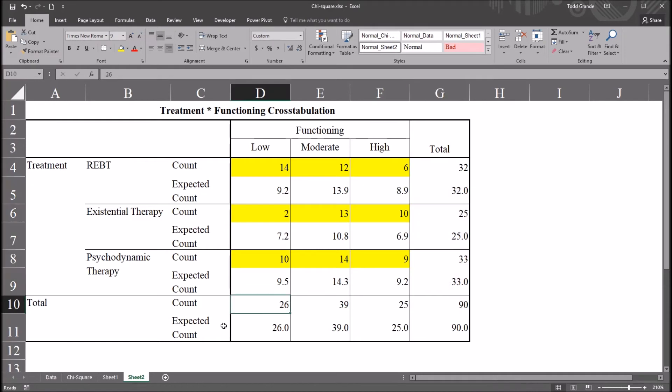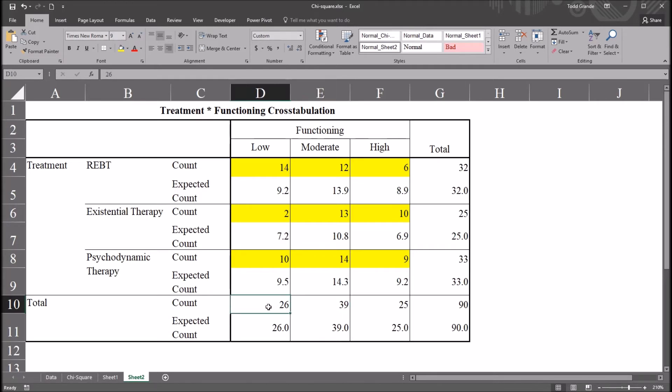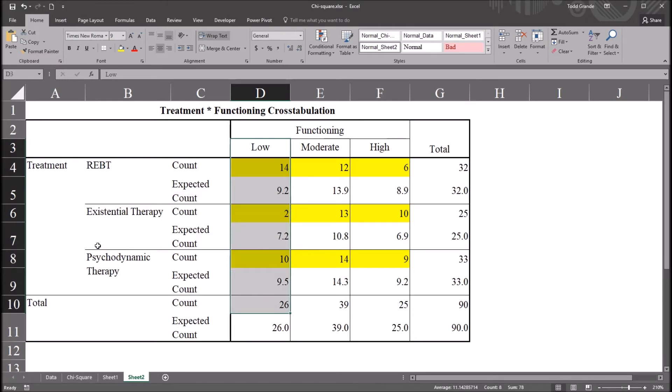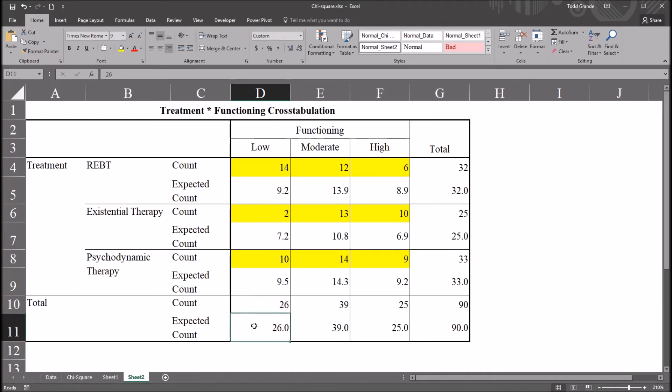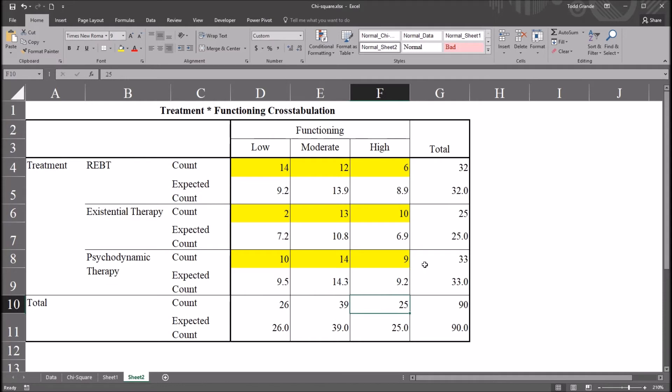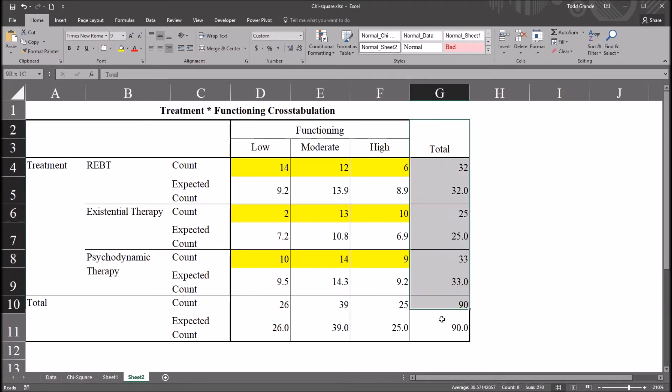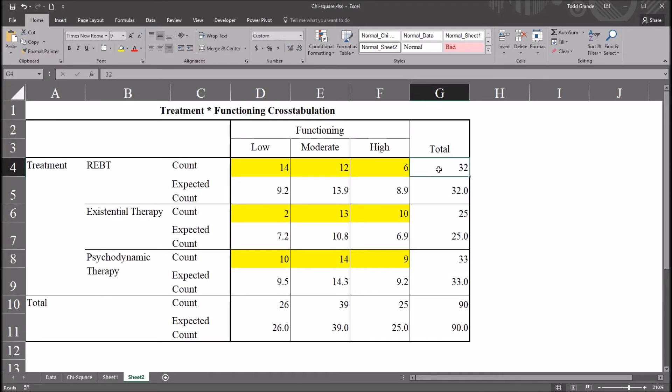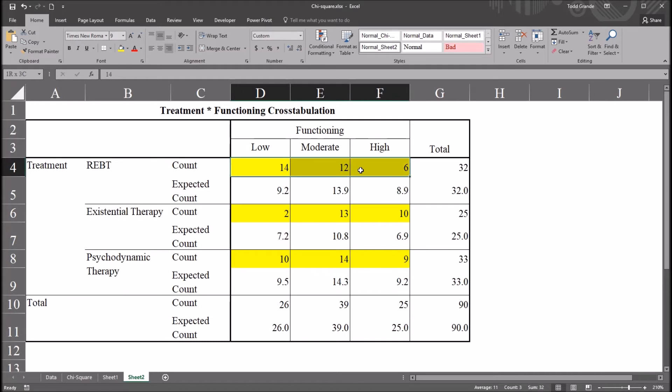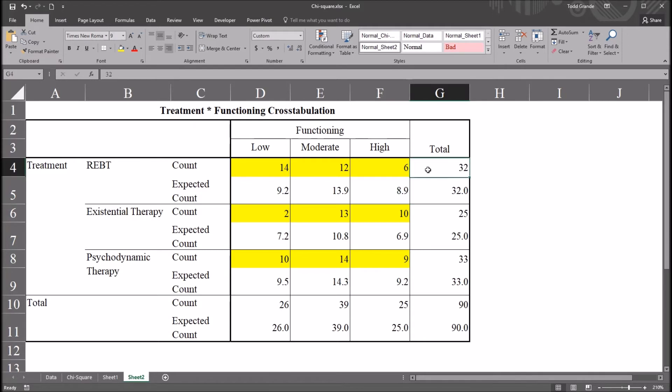Now the expected count for these values is fairly straightforward. It matches the actual count. So you can see here, the total count for this low level of functioning across all the levels of the independent variable treatment is 26, and our expected count is 26. Same thing for moderate and high, and the same thing for the column, for this total column over here to the right. We have a sum here of all these counts for REBT of 32, and that is the expected count as well. And then looking at the total sample size down here in the bottom right is 90, and that of course is the expected count.